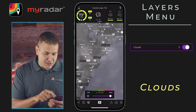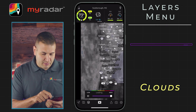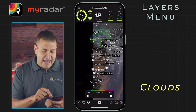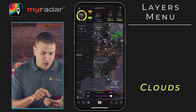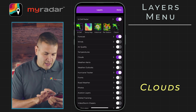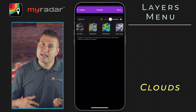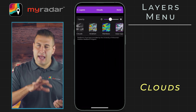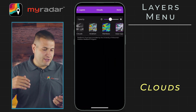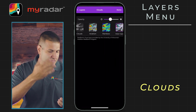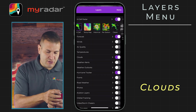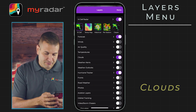We've covered this in another tutorial, but clouds is effectively the satellite layer. We are able to toggle between different satellite imagery. Tap on the clouds menu there and you can toggle between visible, which is clouds, aviation, rainbow, and water vapor.